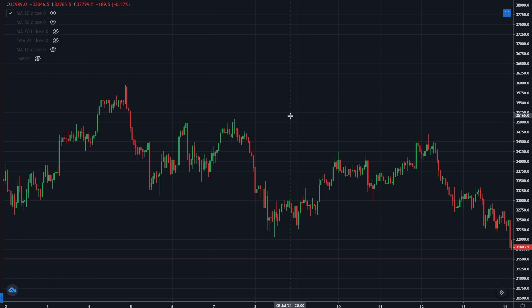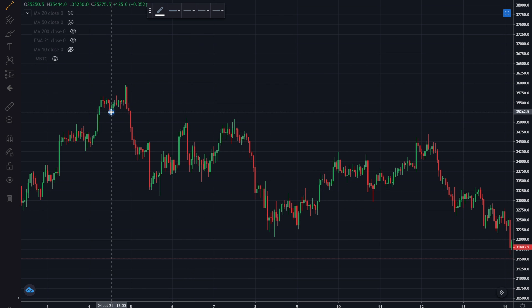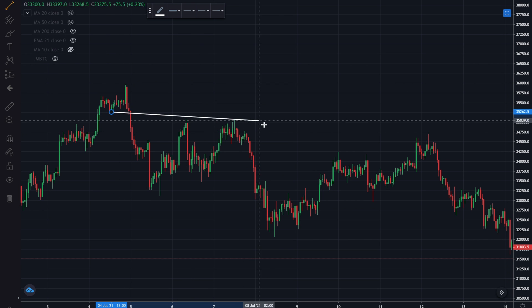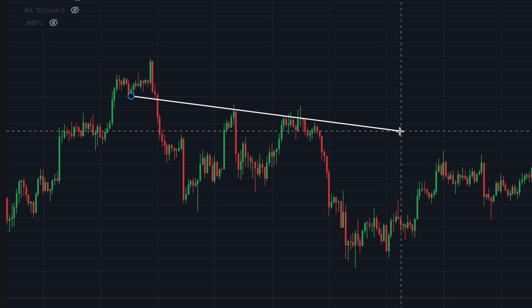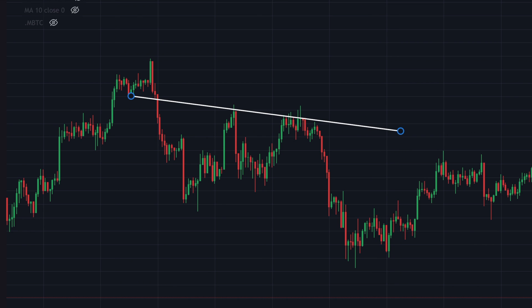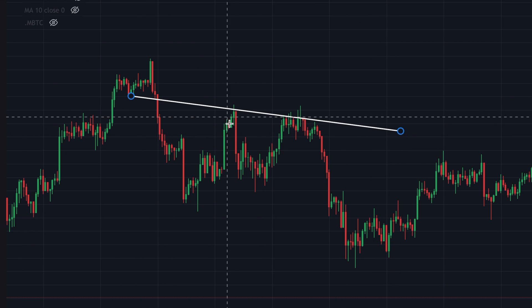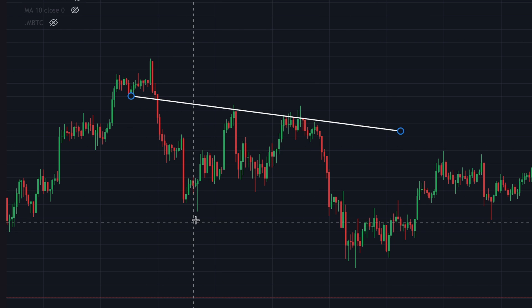I'm gonna go ahead and draw the first triangle — draw a line. This is a descending trend line, and you guys see it acts as resistance along this trend line multiple times.